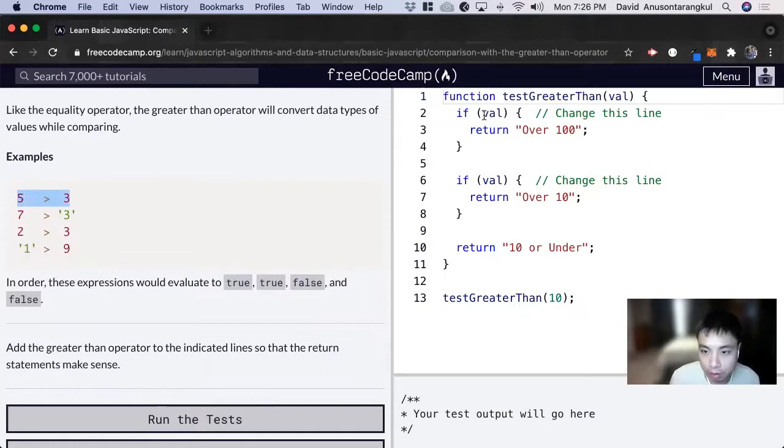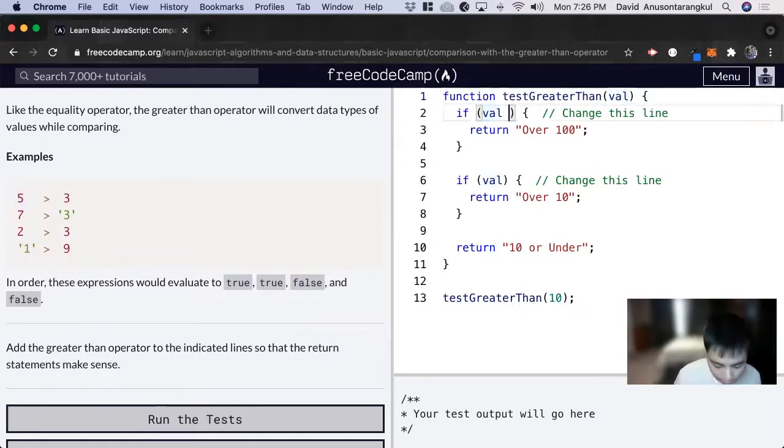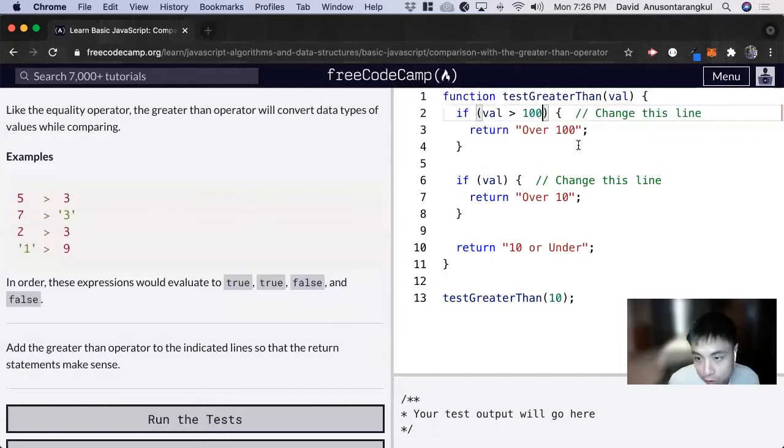So for this one, if val is greater than 100, we return over 100.